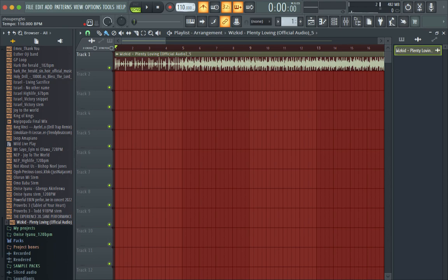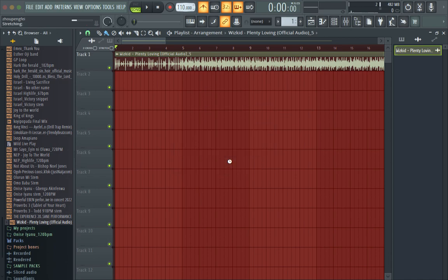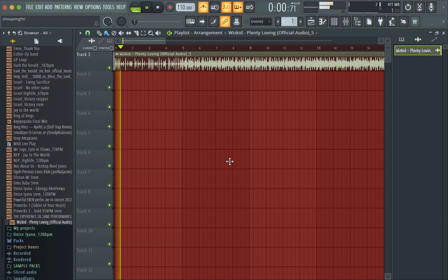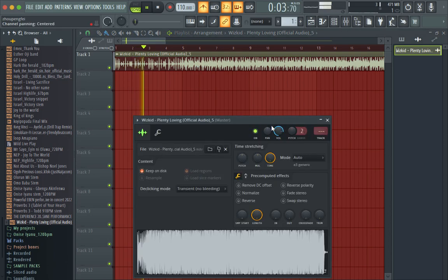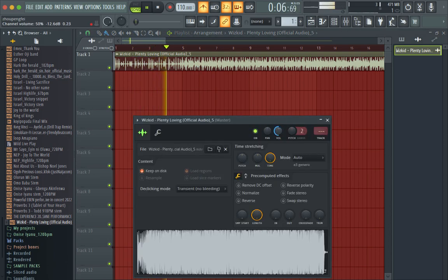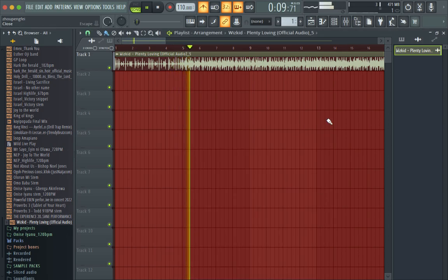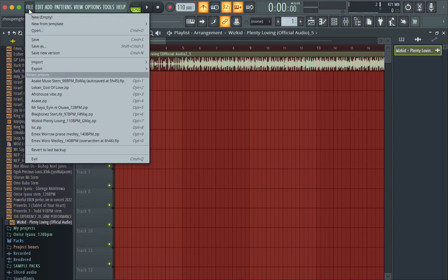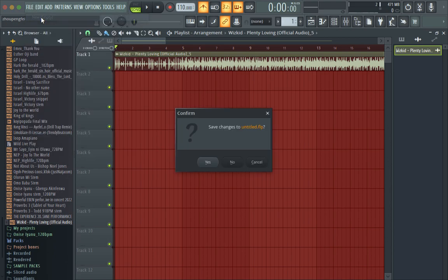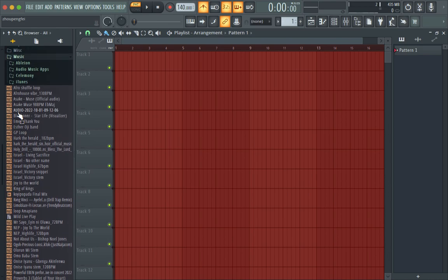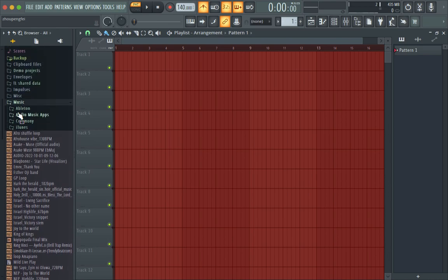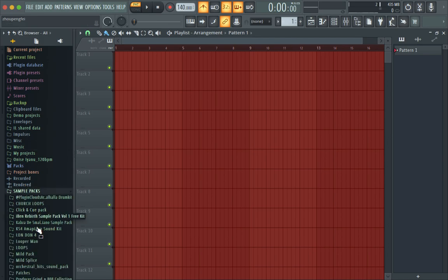tempo to 110. We stretch our channels now, and boom. So now let me create a new project and do the one for samples, which is the second method. Let me go into my